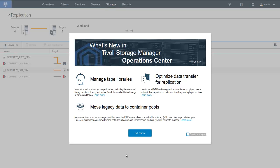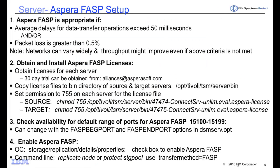The Aspera code is shipped as part of the version 7.1.6 X Linux server, but you will need to enable the Aspera functionality. First, you'll need to determine if Aspera FASP is appropriate for your node replication and protect storage pools. If you're currently seeing a data transfer operation delay that exceeds 50 milliseconds and/or a packet loss greater than 0.5%, then Aspera might be a good fit.